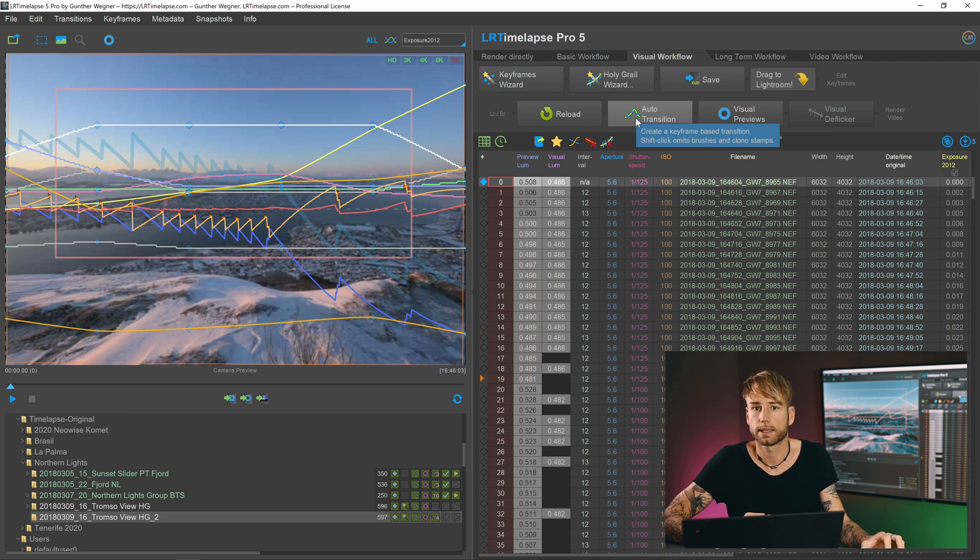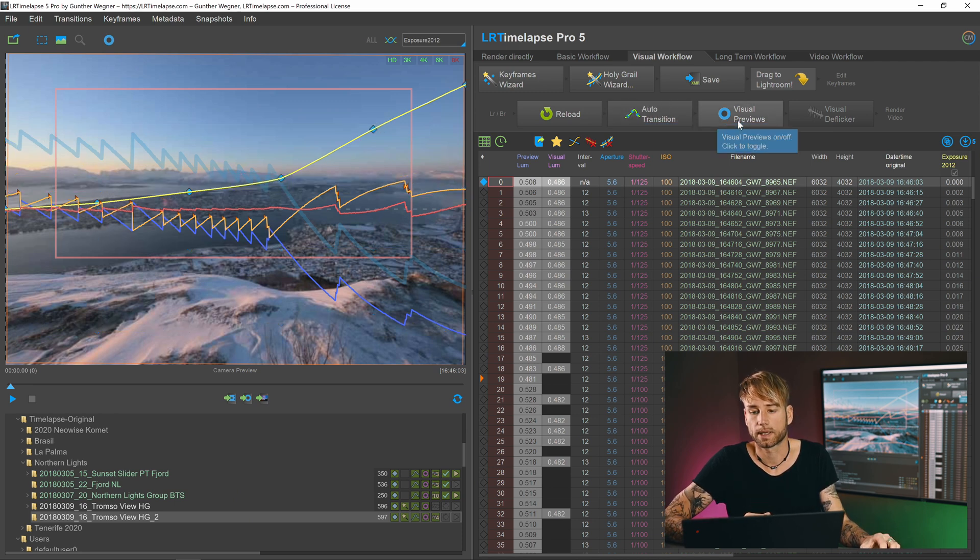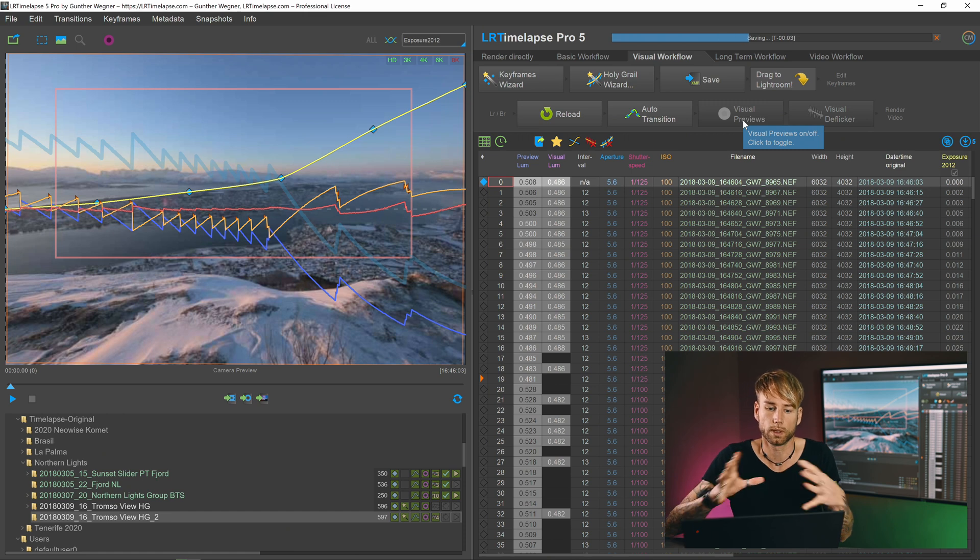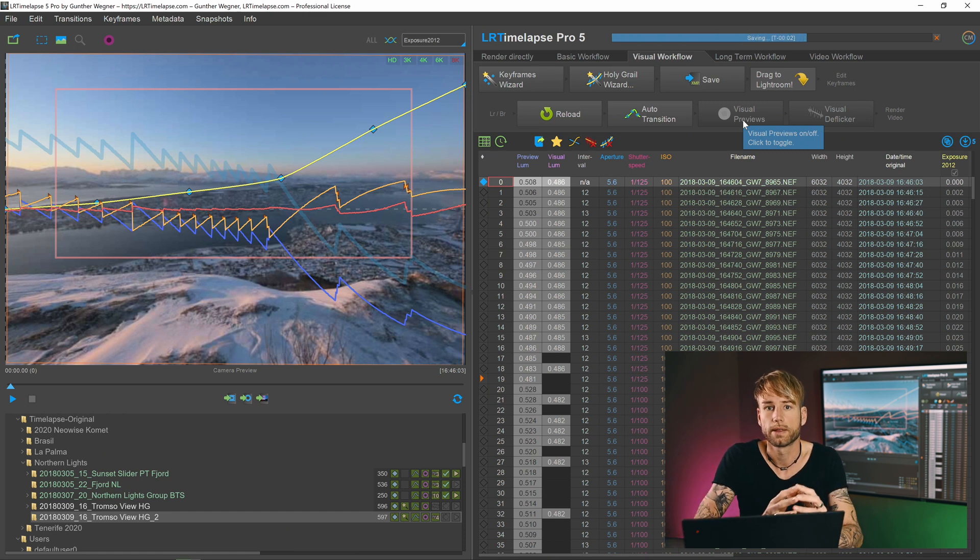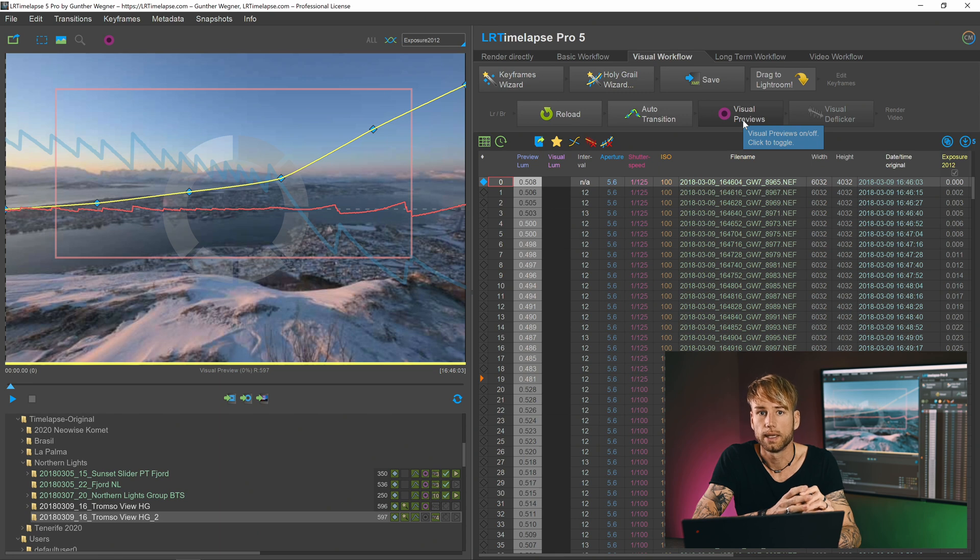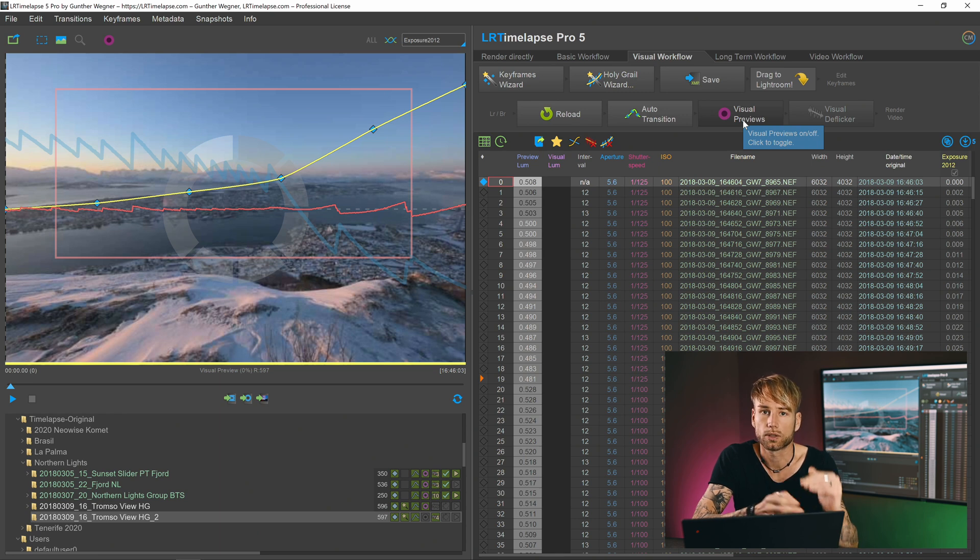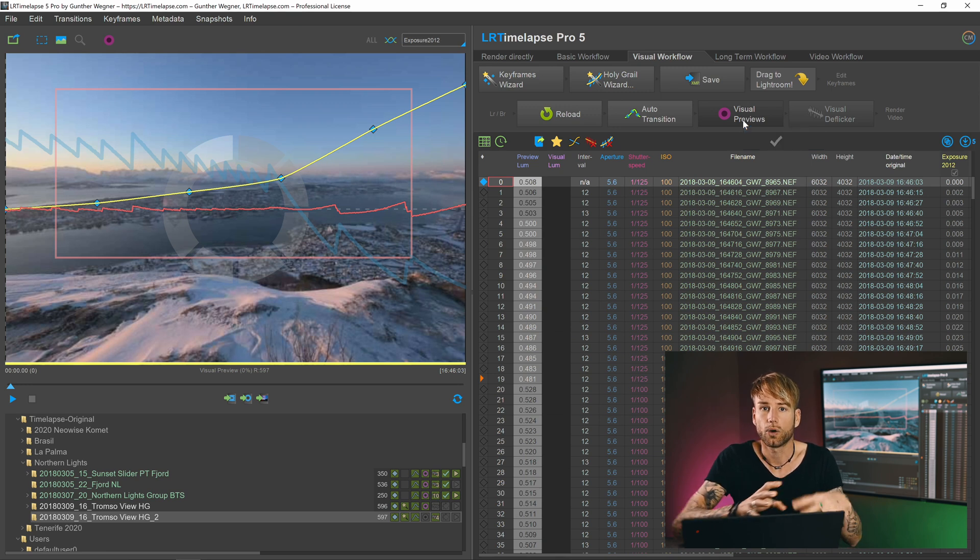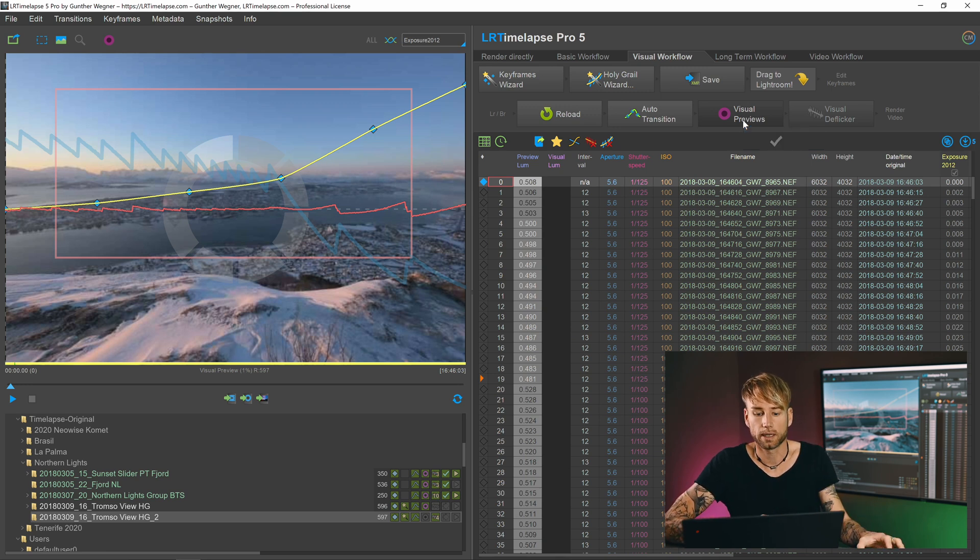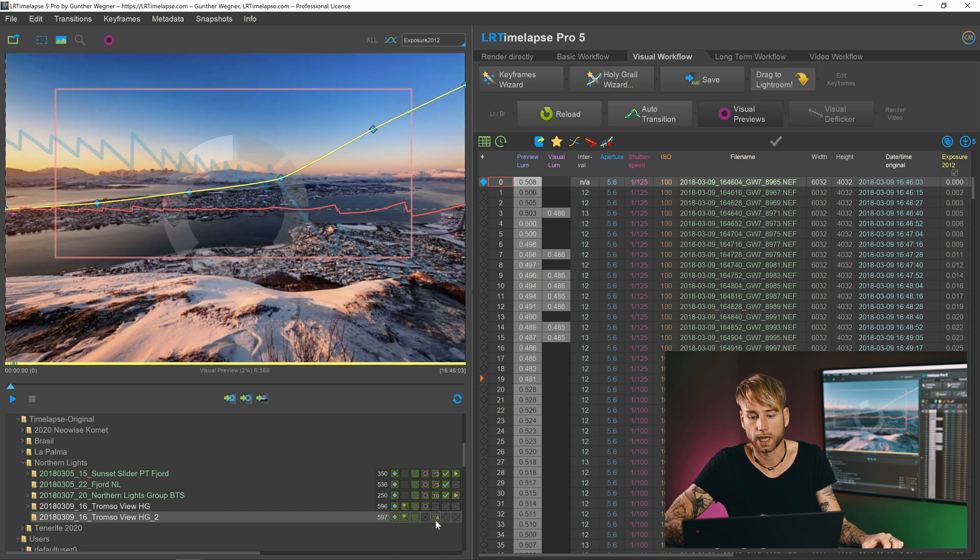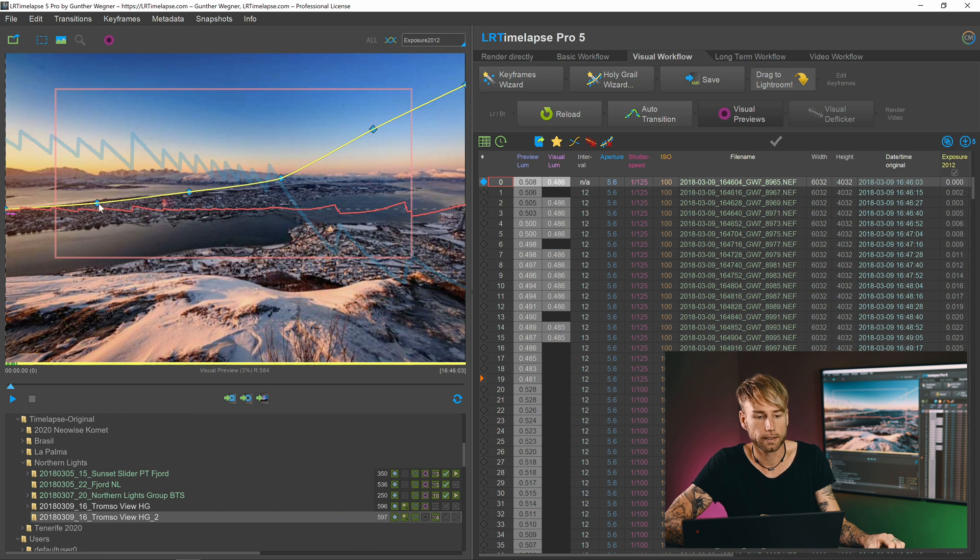And then you apply the auto transition just to connect the new settings of your just re-edited keyframes. And then you could just let LRTimelapse calculate the visual previews for your sequence, which will also then save it.